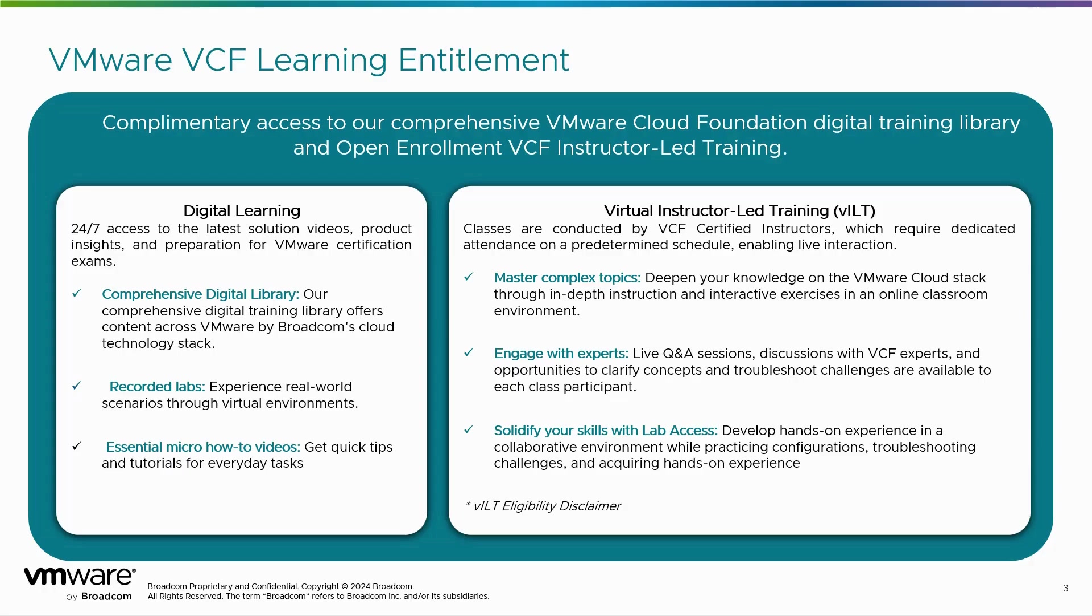Or you'll be able to access both the digital learning and virtual instructor-led training. The instructor-led training are live classes conducted by our VCF Certified Instructors. It does require you to register and attend a predetermined schedule but allows for live interaction between instructor and students.